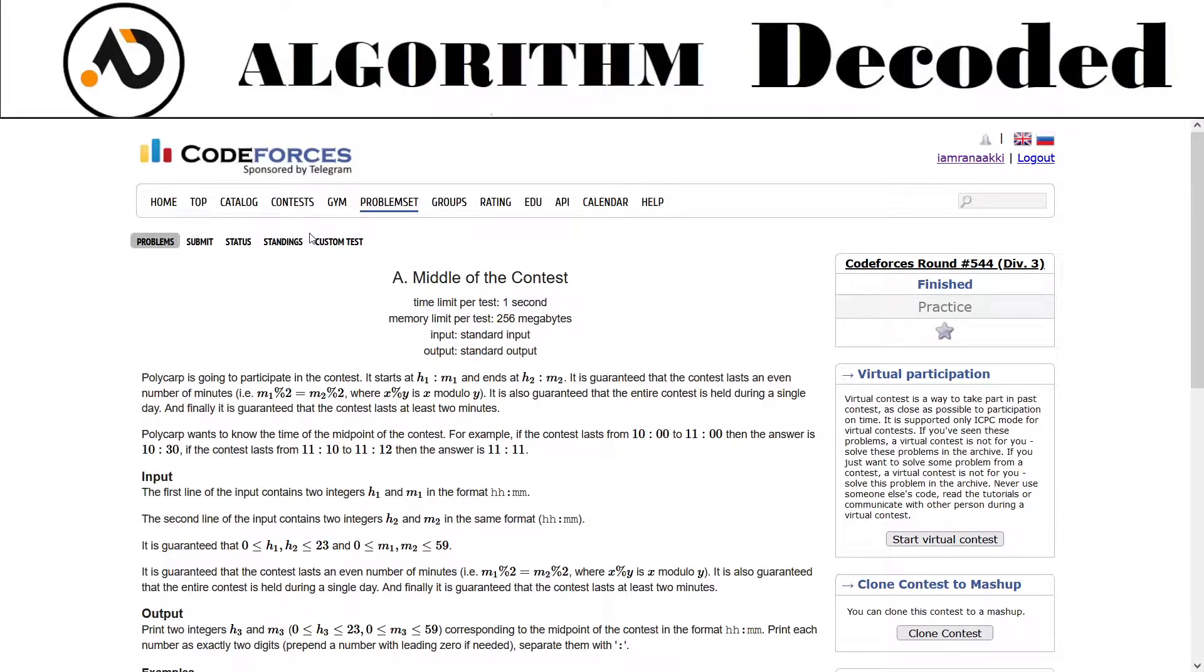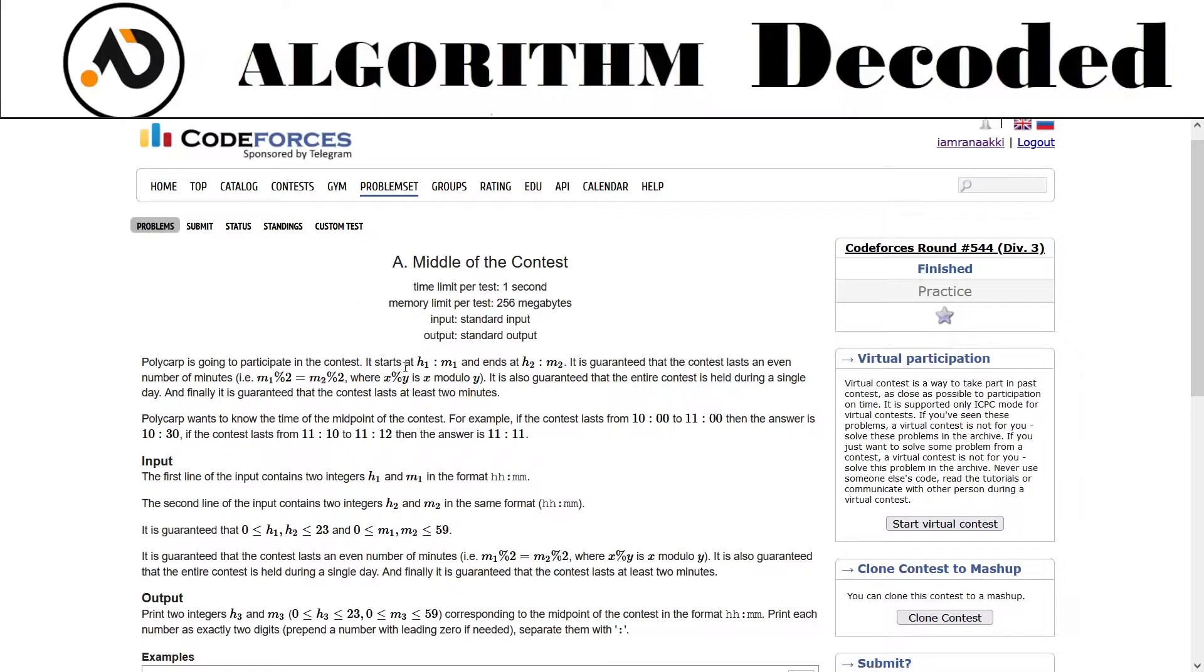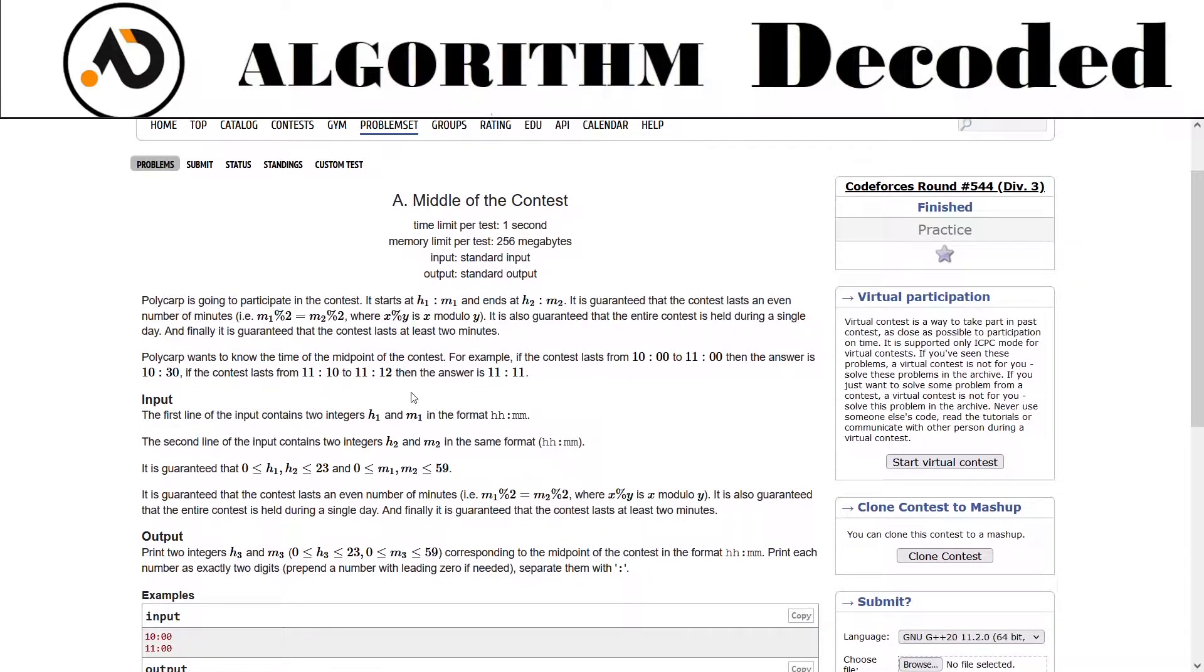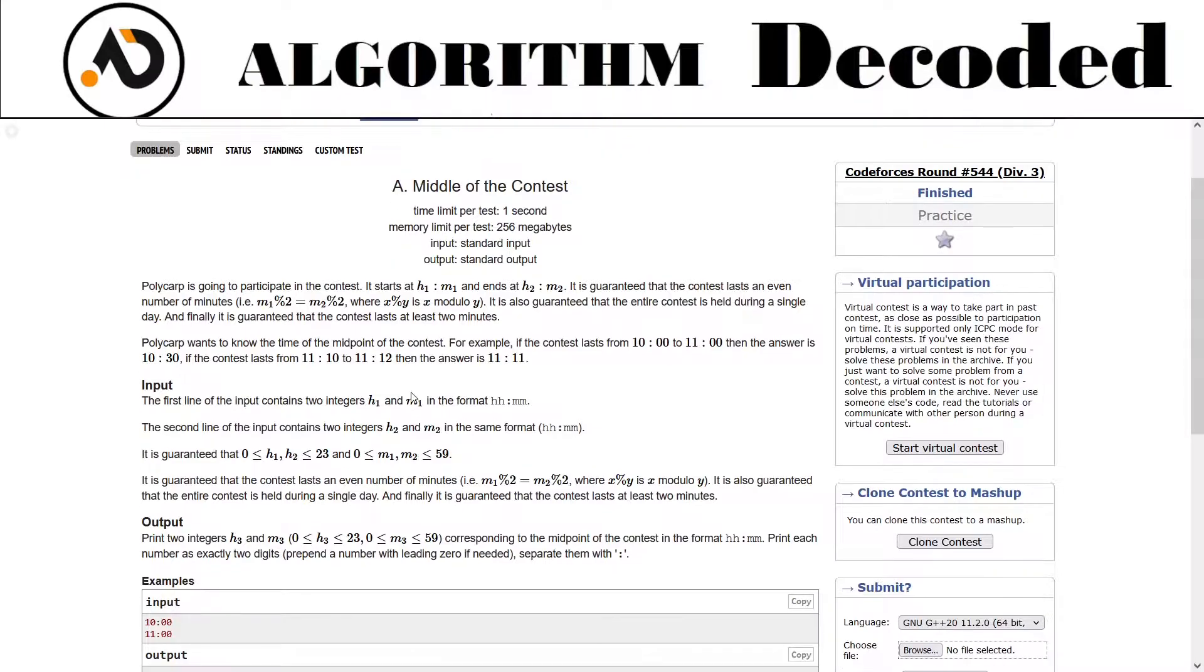Hey guys, welcome back to the channel and we are on question number 47 of Striver's SDE sheet. Section 1 is about to complete, so if you make it to this end, comment it down.